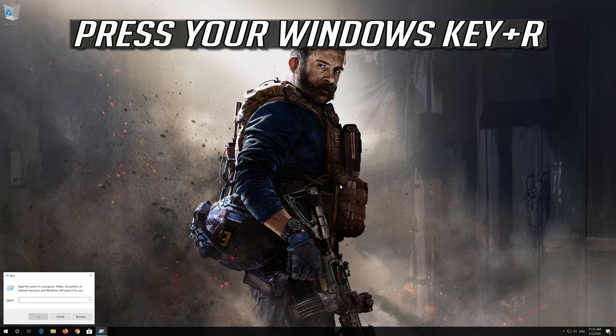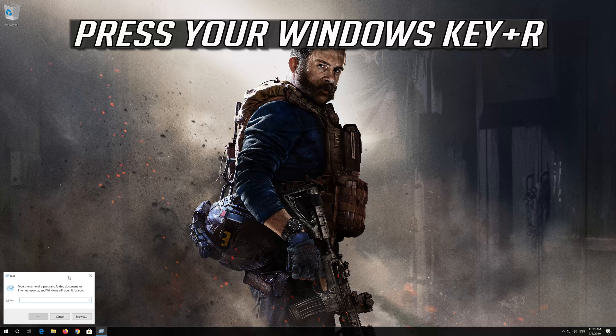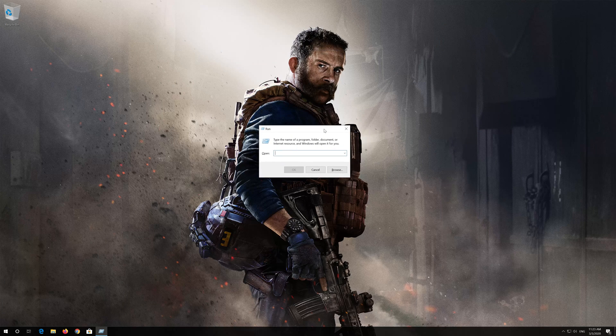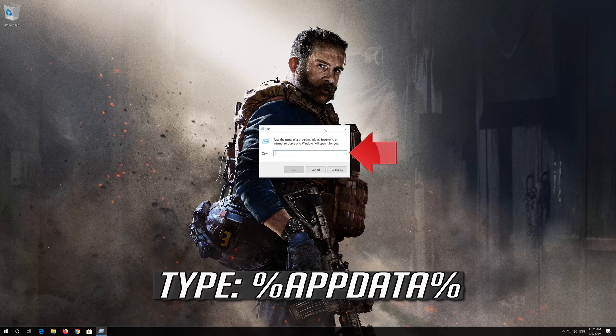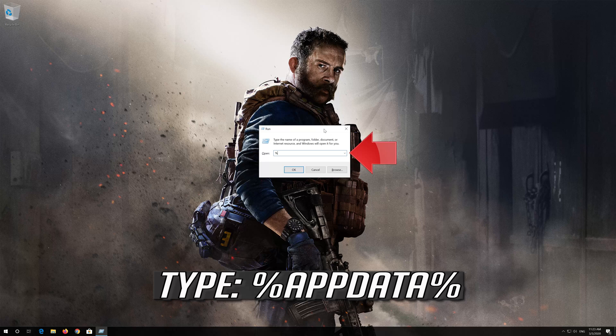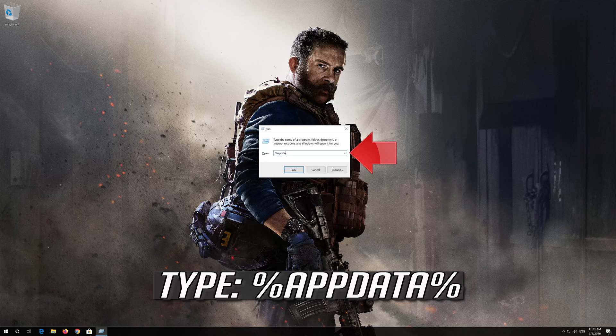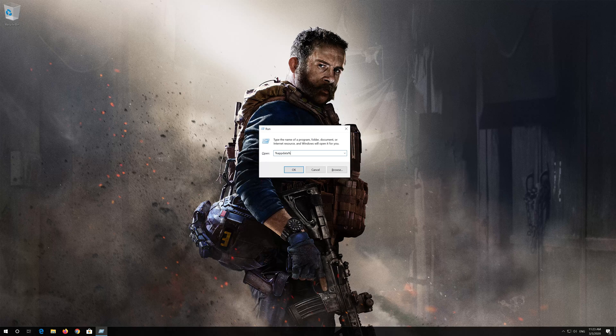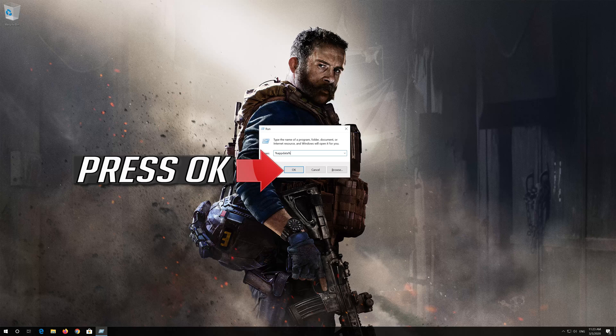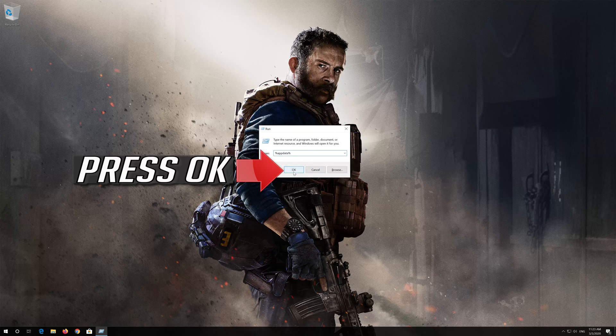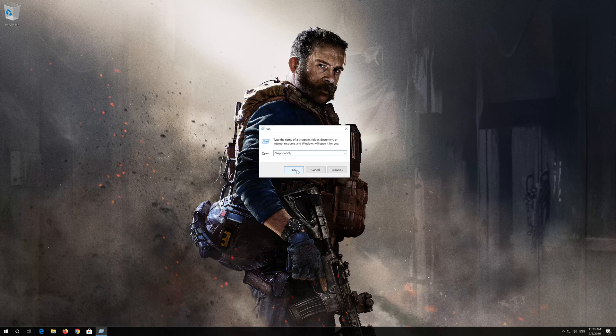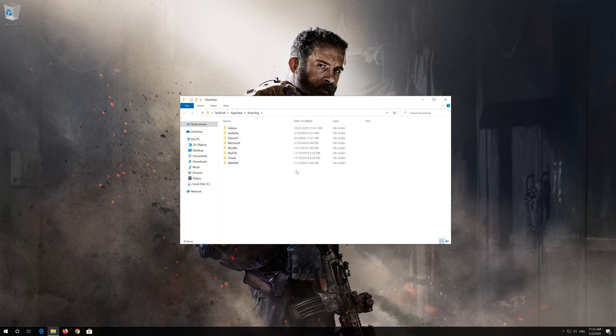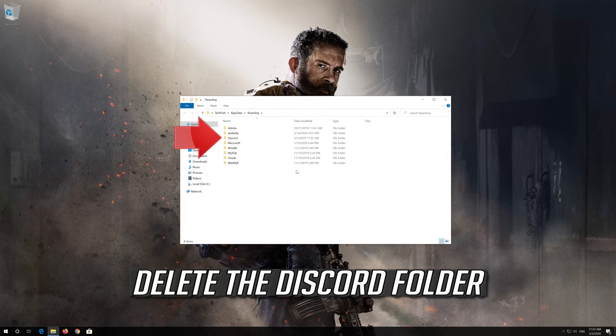Press your Windows key plus R. Type percent app data percent. Press OK. Delete the Discord folder.